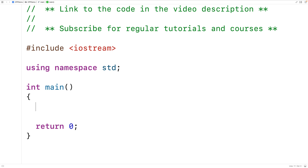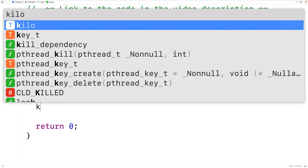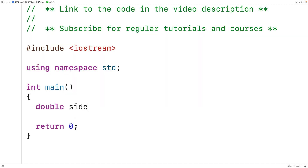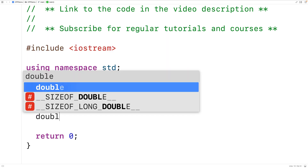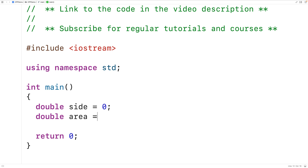The first thing we'll do is create a variable to store the square side length. A square side length could be something like 4.5 with a decimal place, so we'll use the type double because double variables can store numbers with decimal places. We'll have double side initialized to 0, and we'll also declare double area equal to 0 to store the calculated square area.